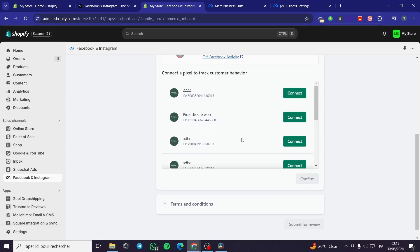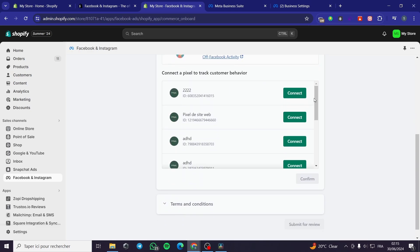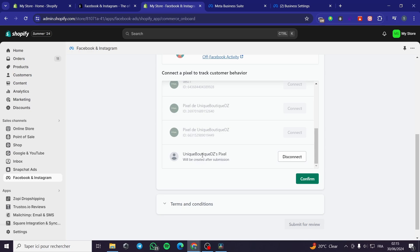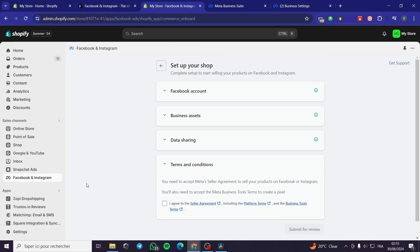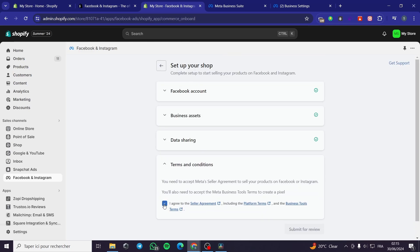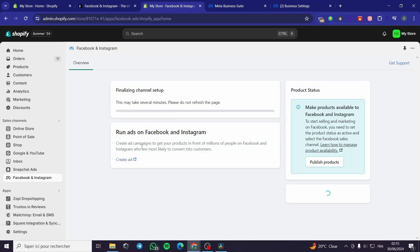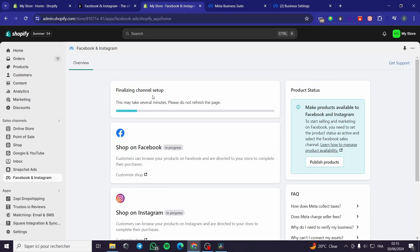Here we have the option to connect a pixel to track customer behavior. You can connect any pixel you already have or create a new one. I'm going to create a new one — here we have the unique pixel that will be created after submission. Click Confirm, agree to the seller arrangement, and click Submit. Now submit for review. We'll wait a couple of seconds for the channel setup to finalize. The shop on Facebook is now in progress.